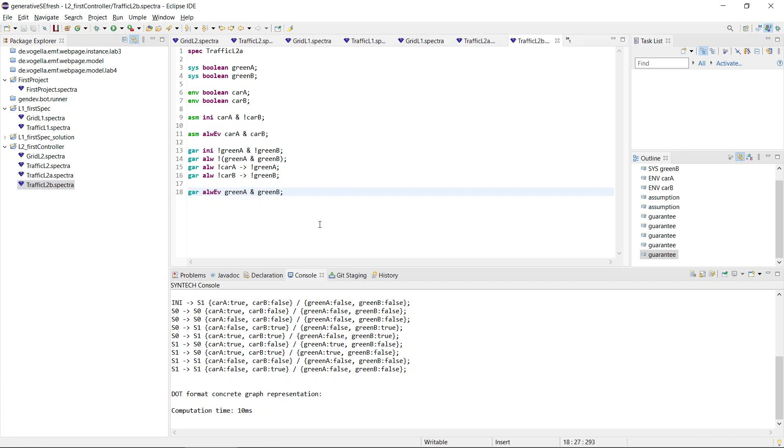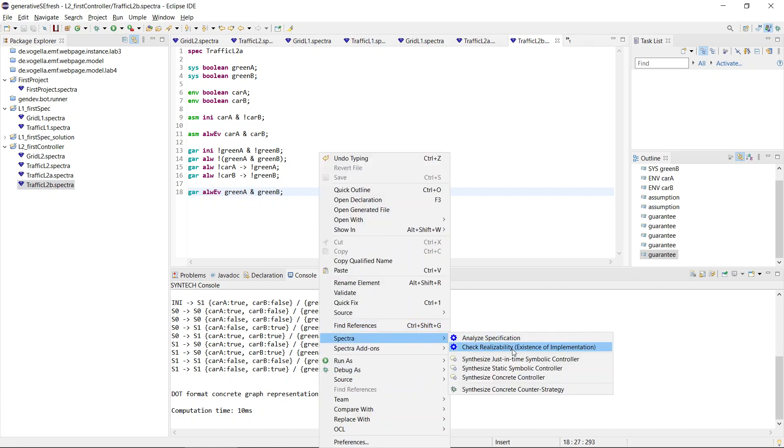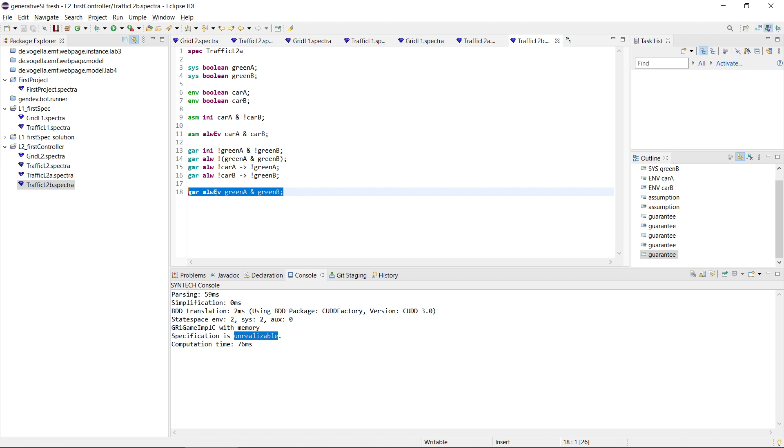Now let's look at 2B. Let's check realizability first, and it says it's unrealizable. What happened is that the guarantees here were merged as well into a single one.